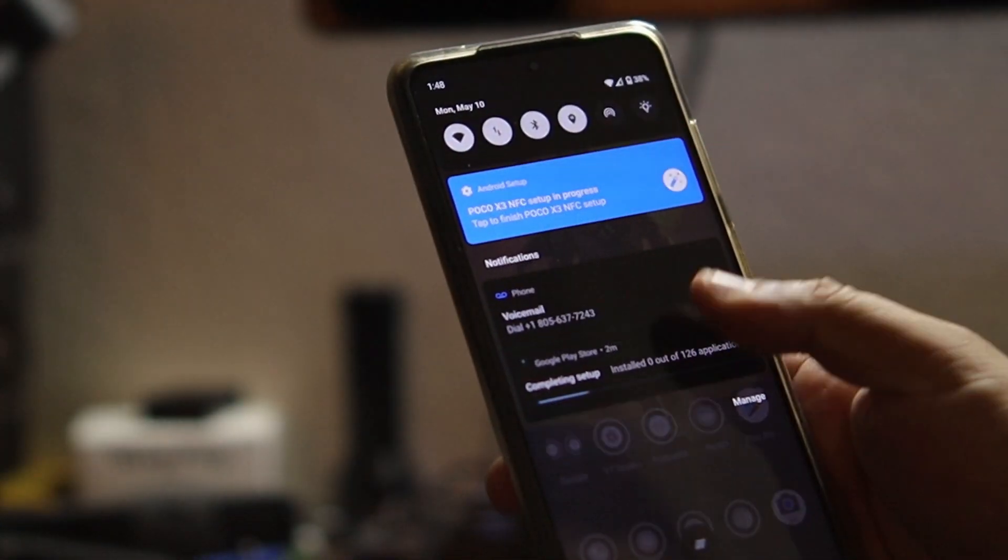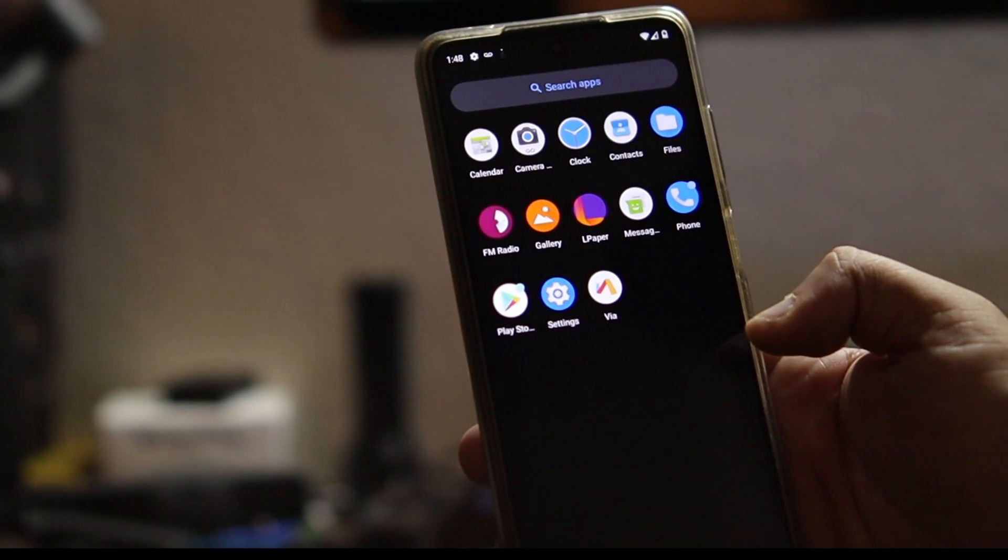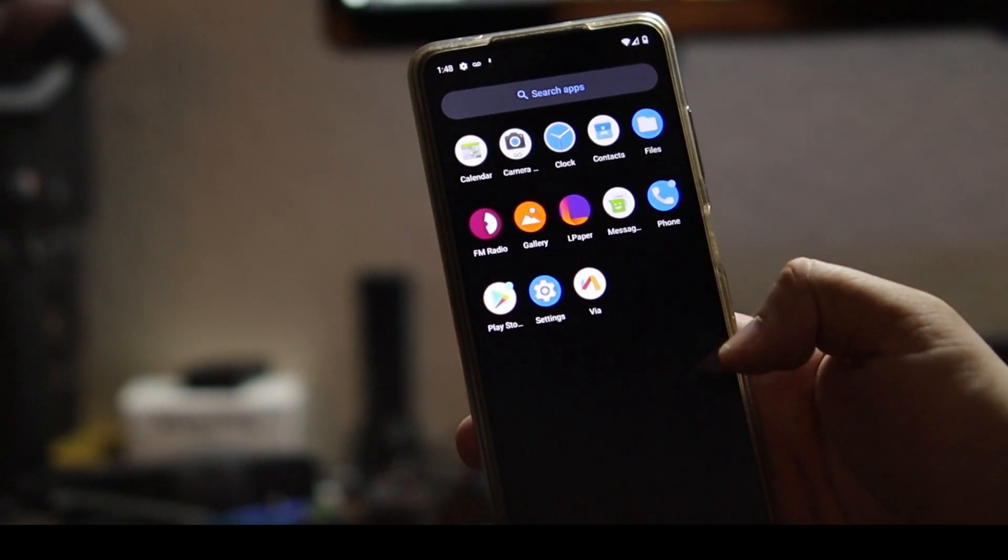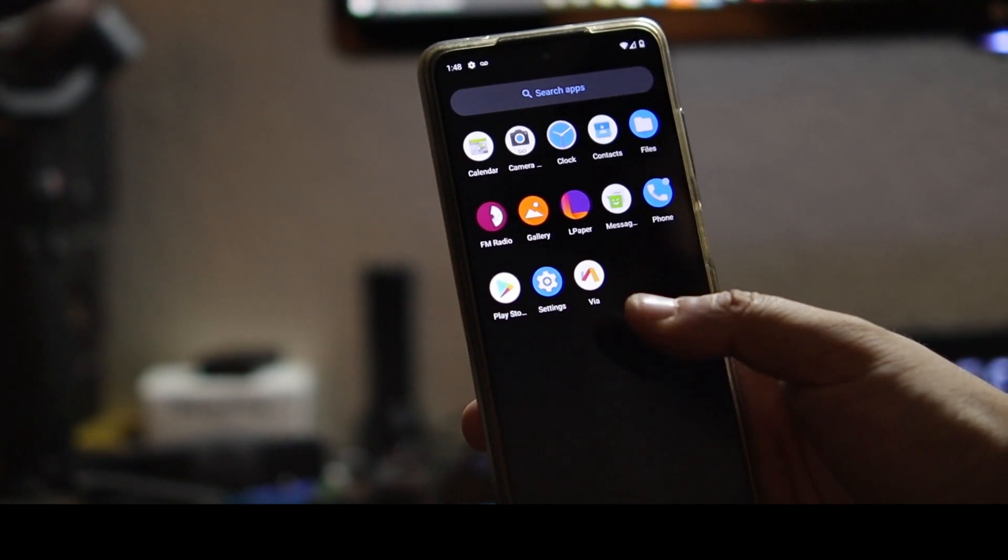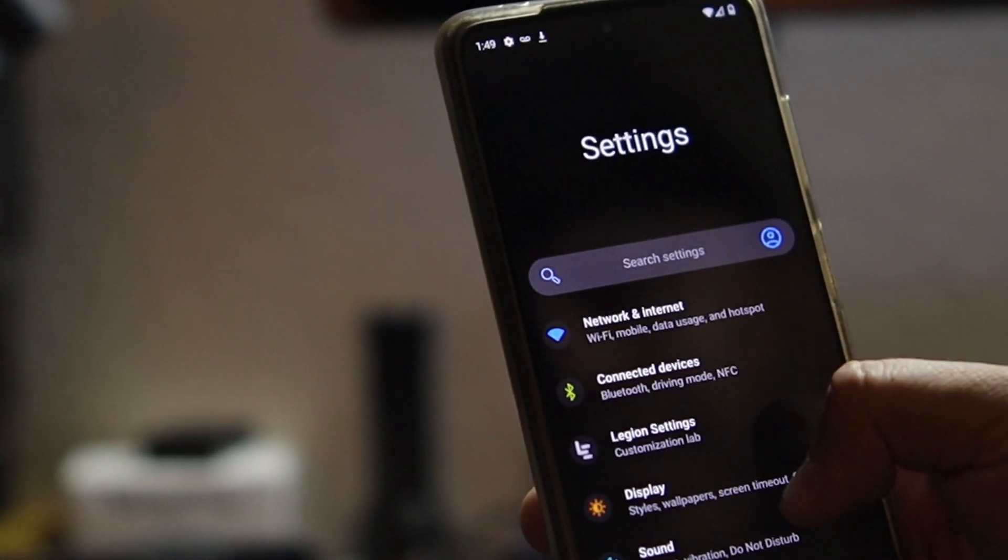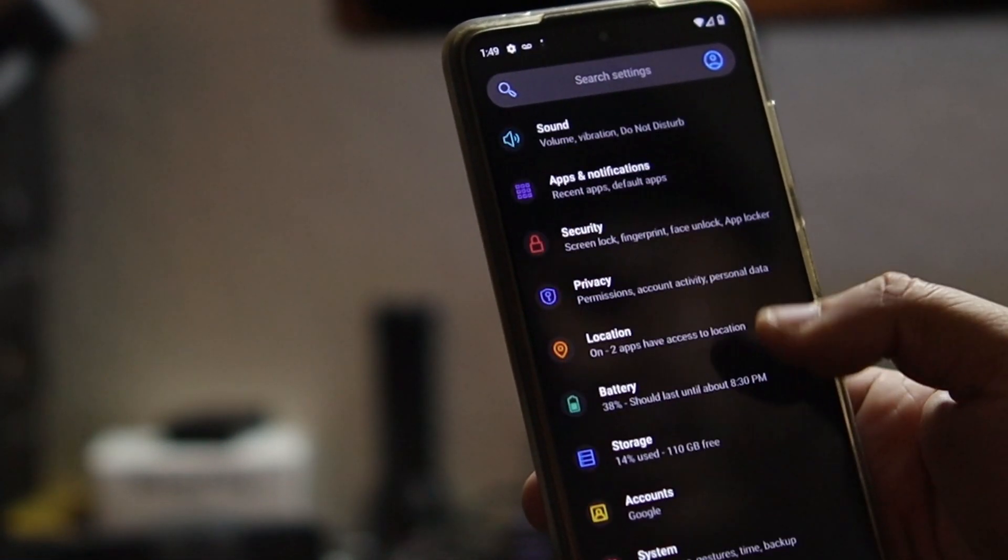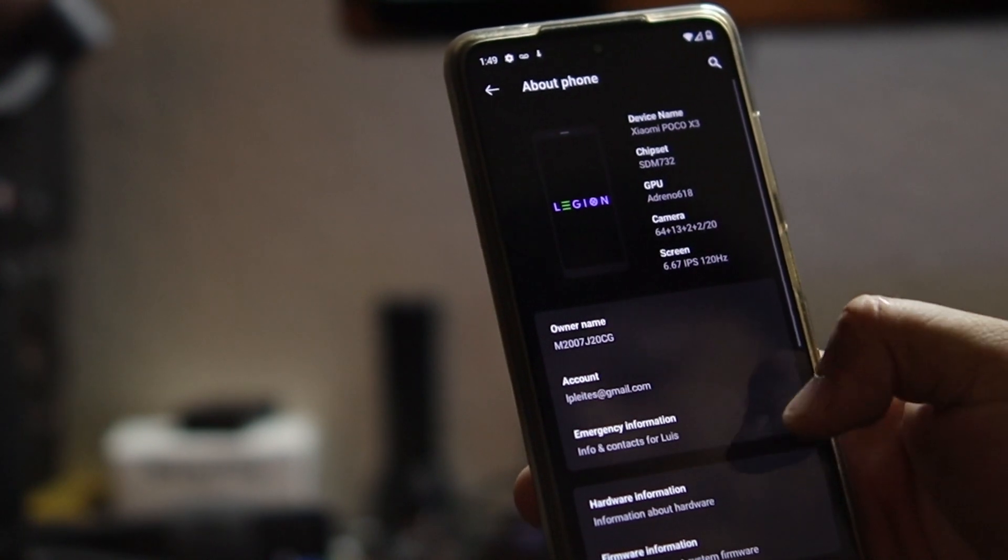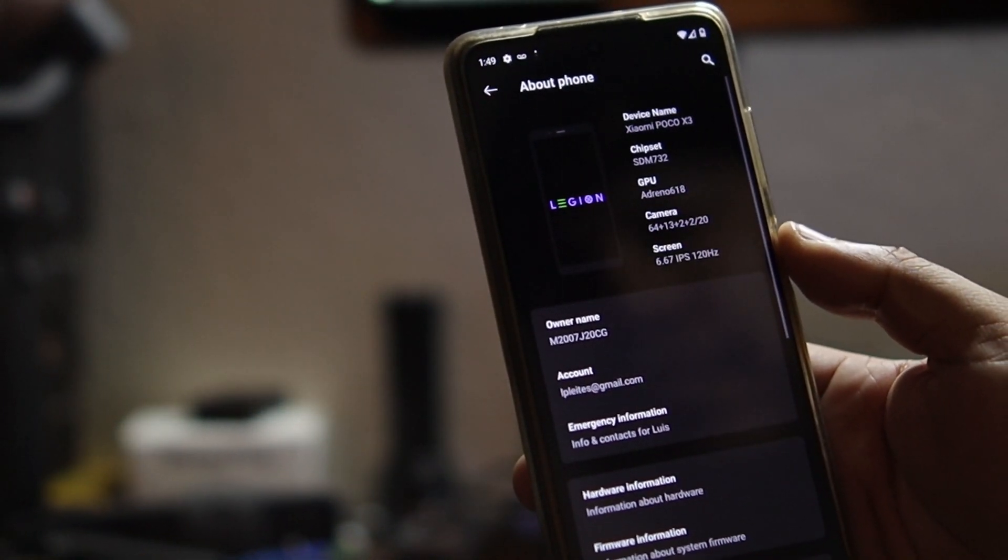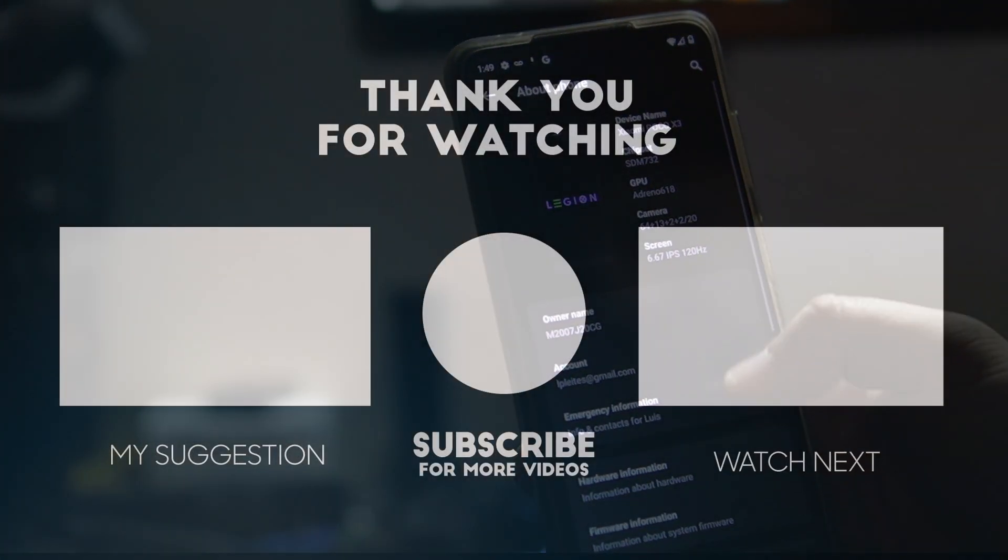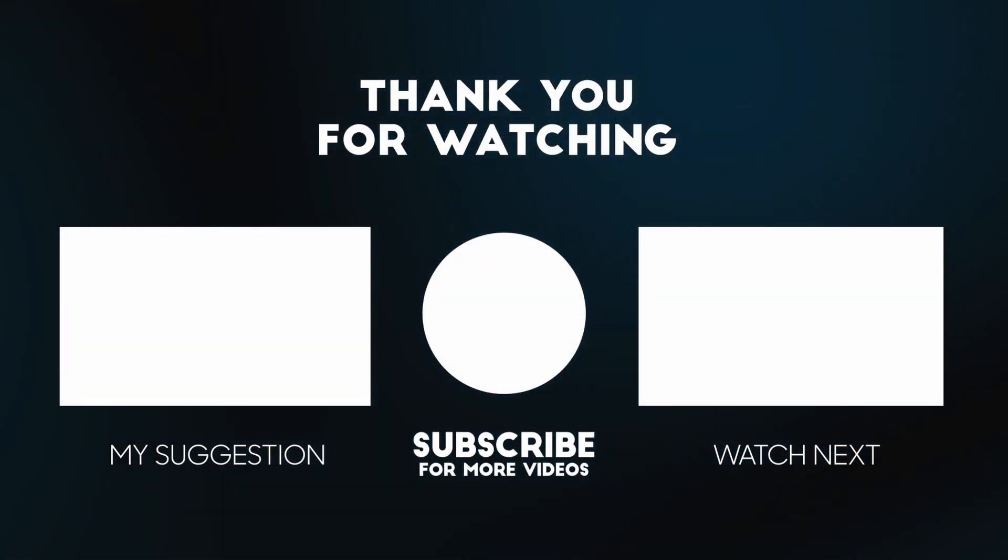There we go guys. Look at that, nice and clean, no extra bloatware, nice and snappy. Yeah guys, that's going to be it. I'm going to let this do its thing and restore the whole phone. I'm going to fiddle with it, test everything, and I'll get back to you guys. So if I helped you in any way guys, I would appreciate it if you like the video and subscribe. I'll see you guys in the next video. Bye.